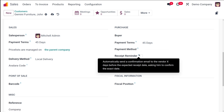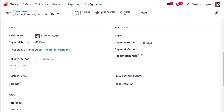You can set the payment method — whether manual payment, by check, or others. Then there's the Receipt Reminder: this automatically sends a confirmation email to the vendor a specified number of days before the expected receipt date, asking them to confirm the exact date. If you want this enabled, check it here and specify how many days before the date the email should be sent.